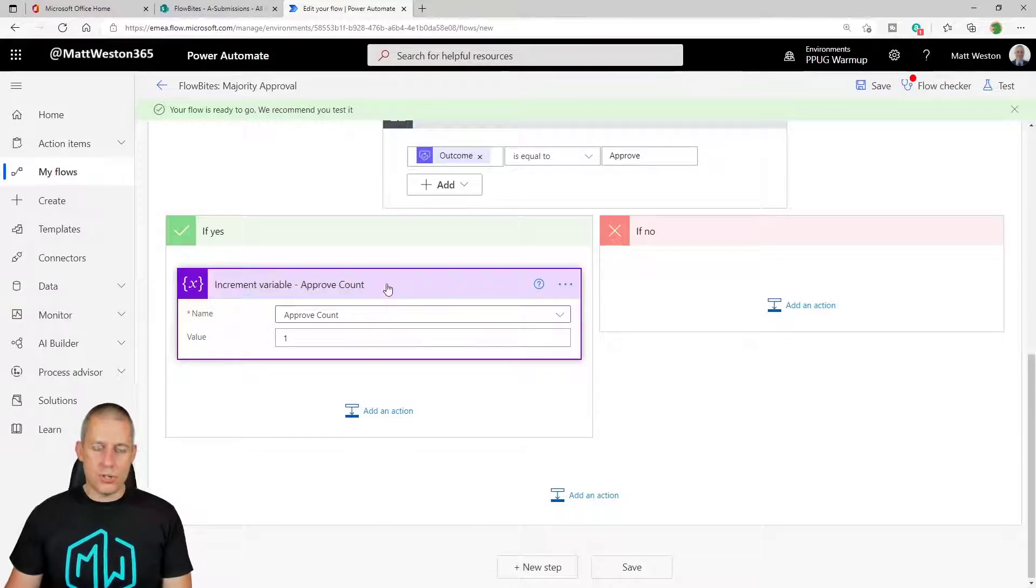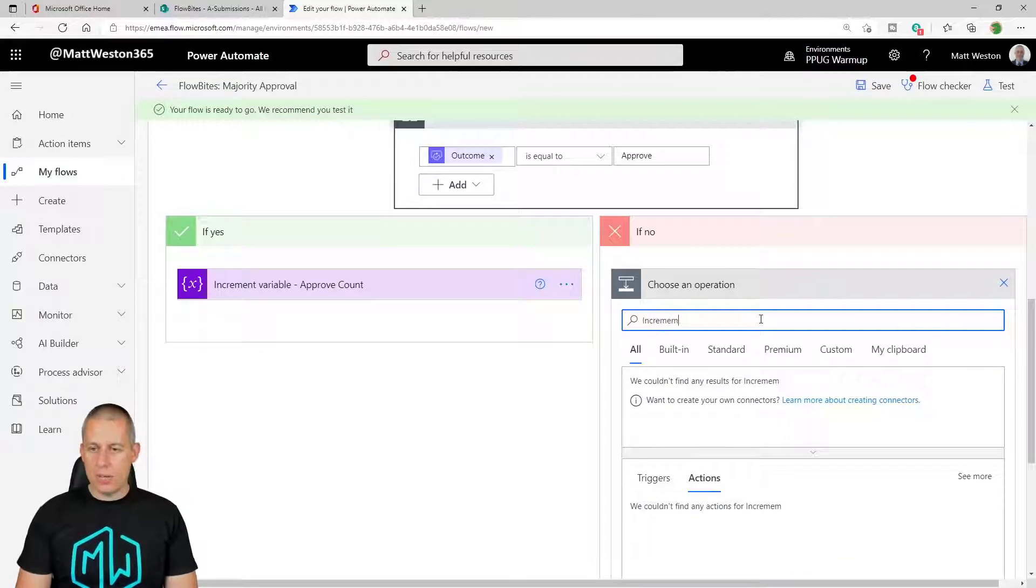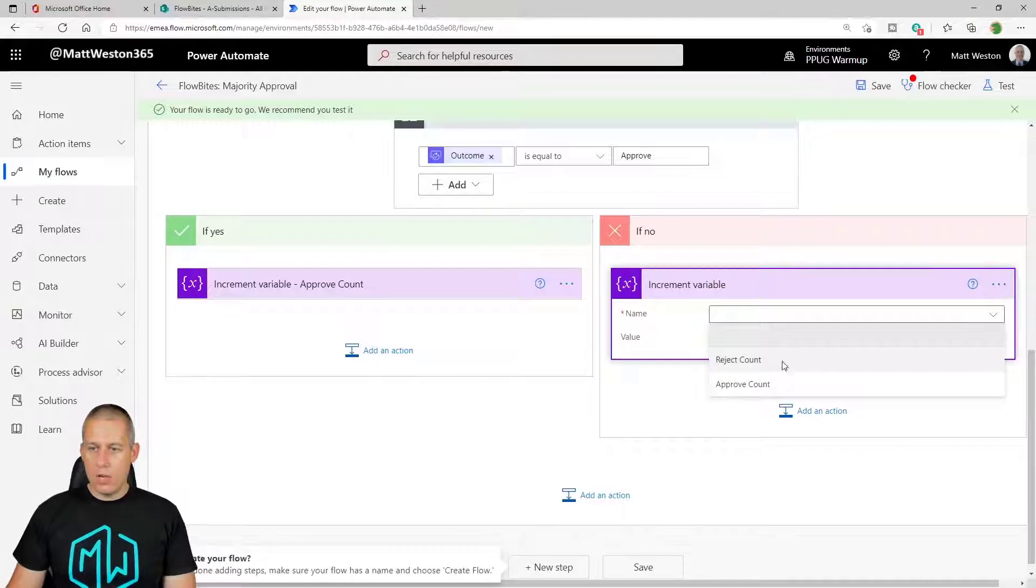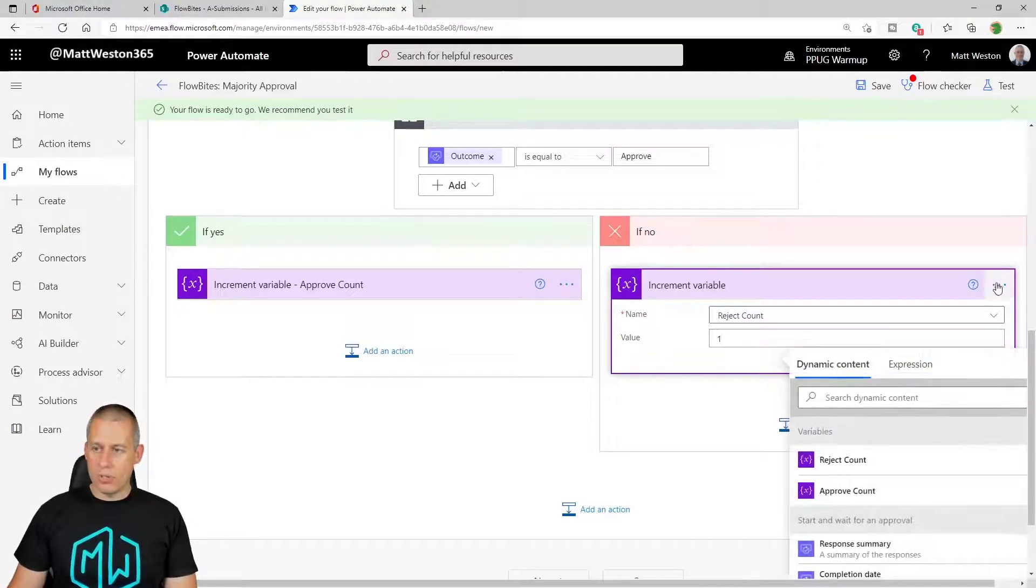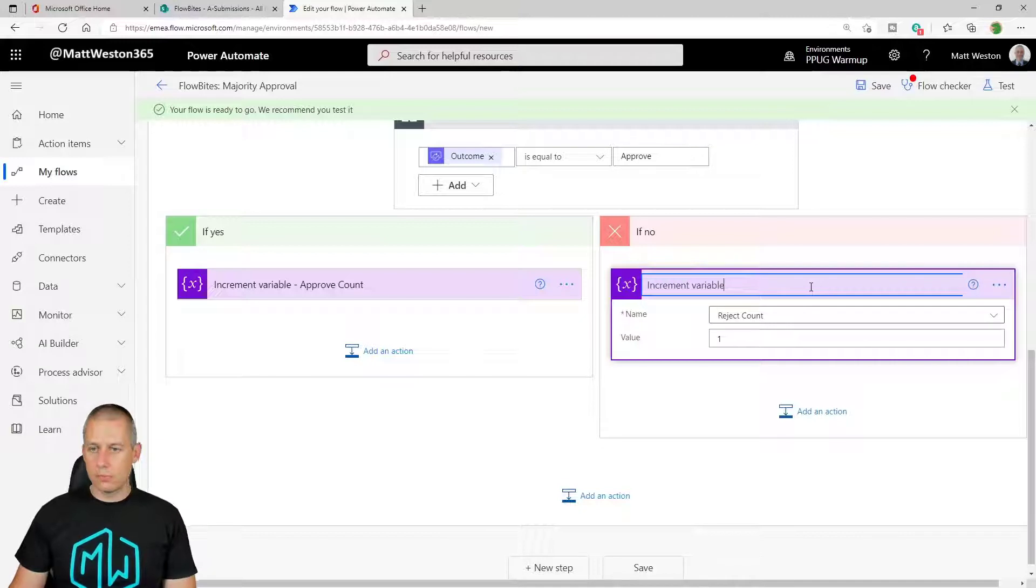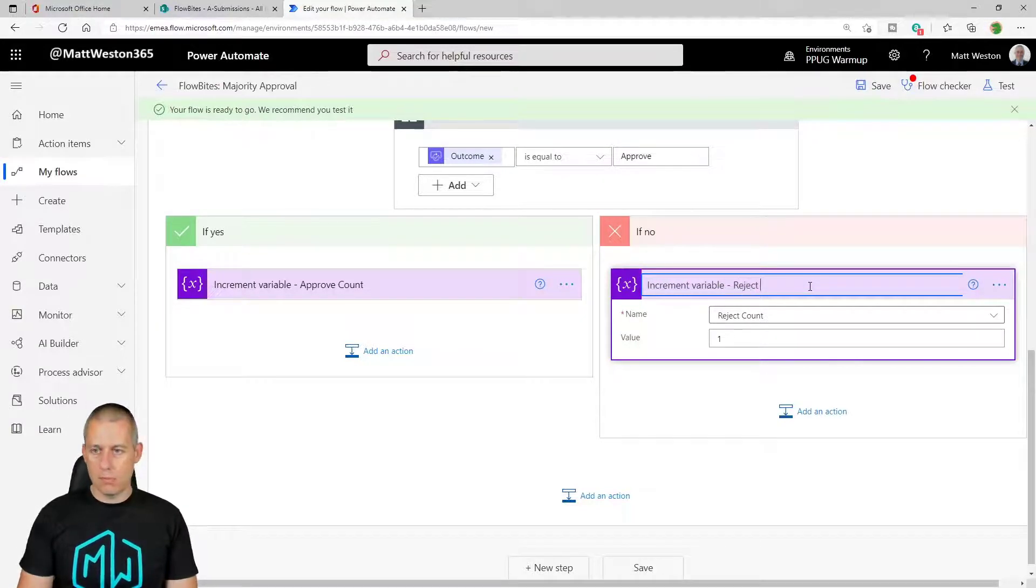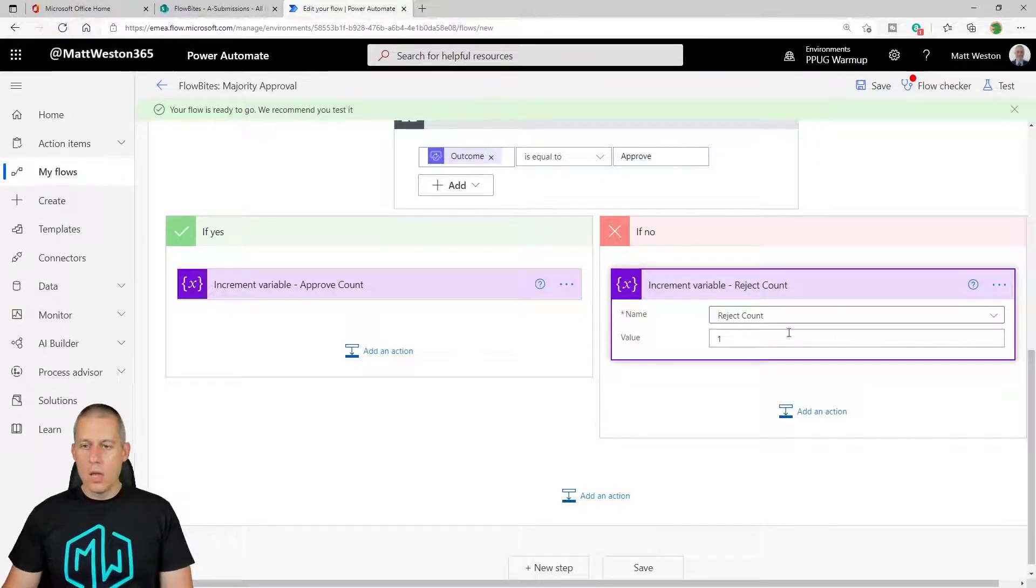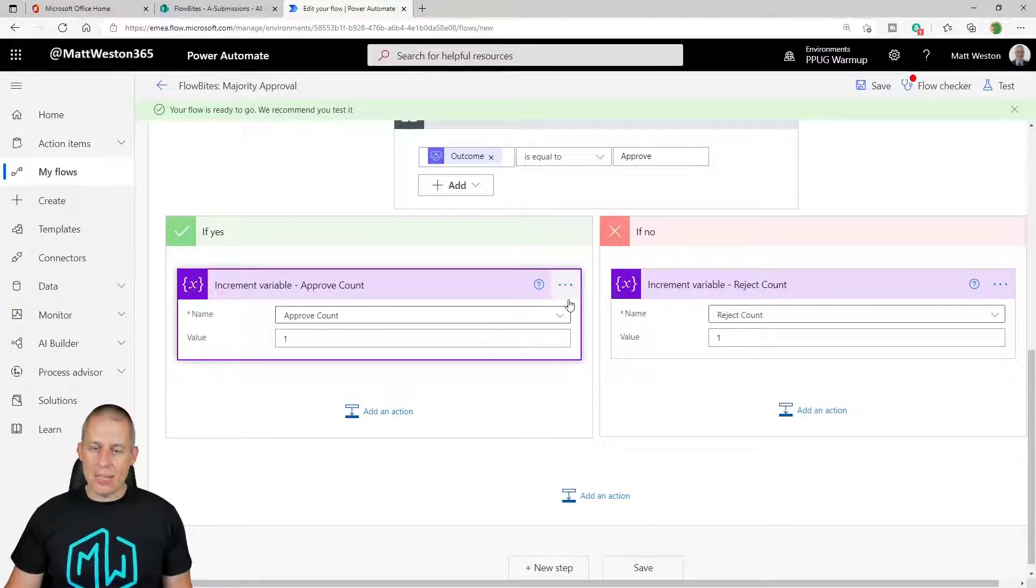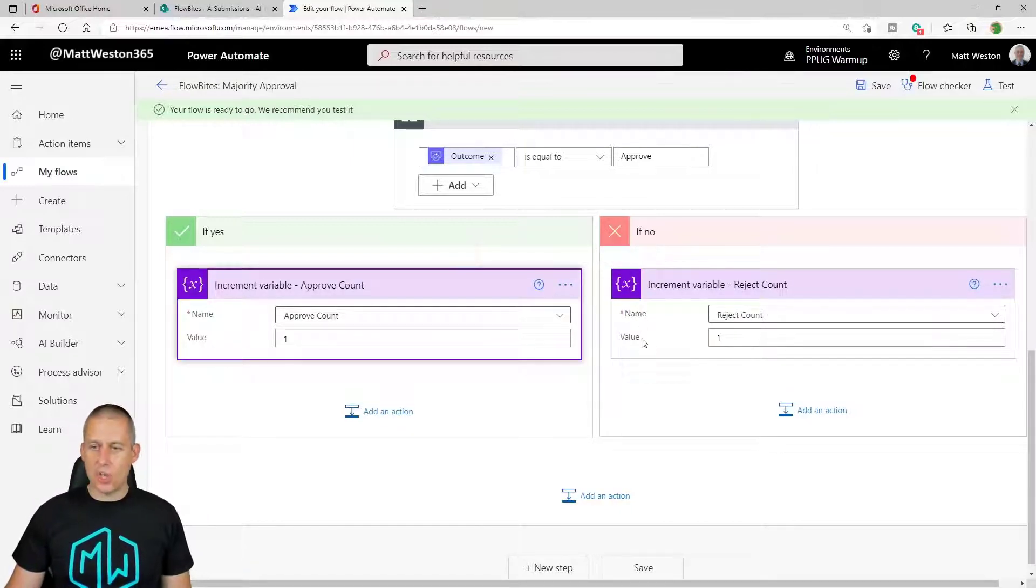So now, if it's approved, it's going to add something to the approve count. So let's just rename that. And let's go and do exactly the same on the other side. Increment variable, increment the reject count by one. So far so good. So now if it's approved, it's going to add something to the approve count. If it's rejected, it's going to add something to the reject count.